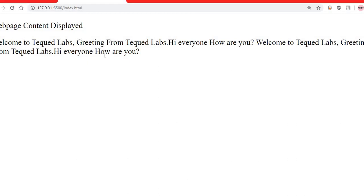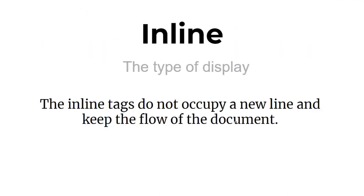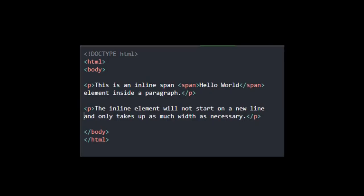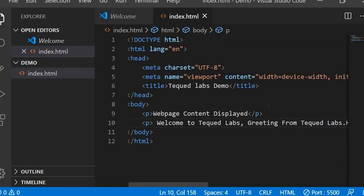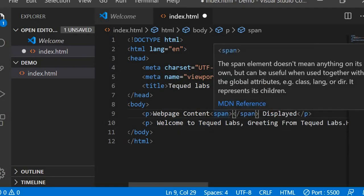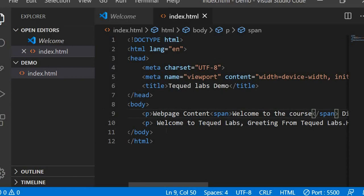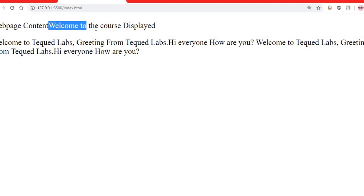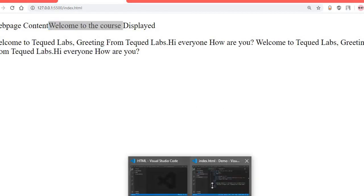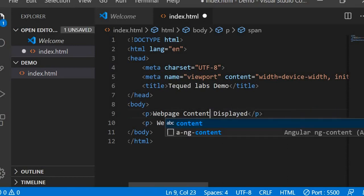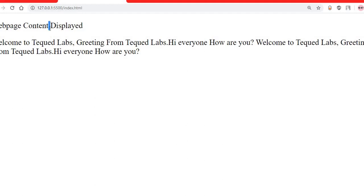Inline elements do not occupy a new line — they keep the flow of the document. For example, adding a span tag inside a paragraph with 'welcome to the course' displays that text on the same line, without taking any extra line. Inline tags are used to write something within a part of a line or within another tag.